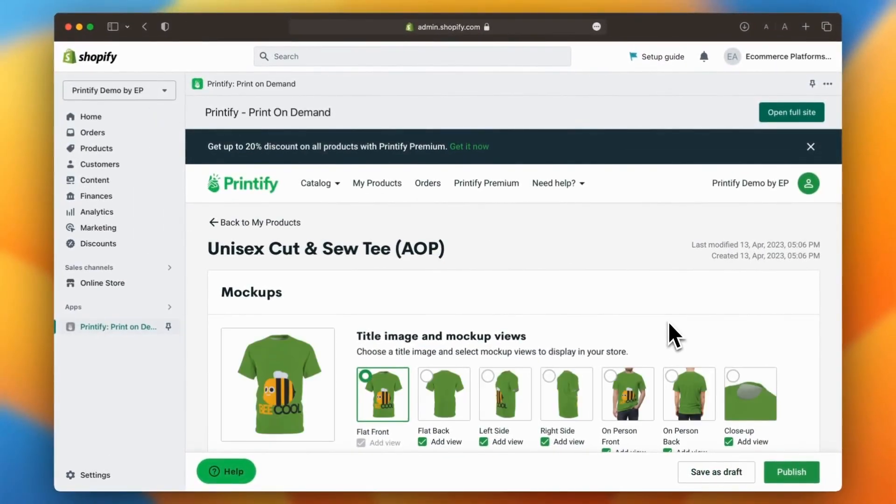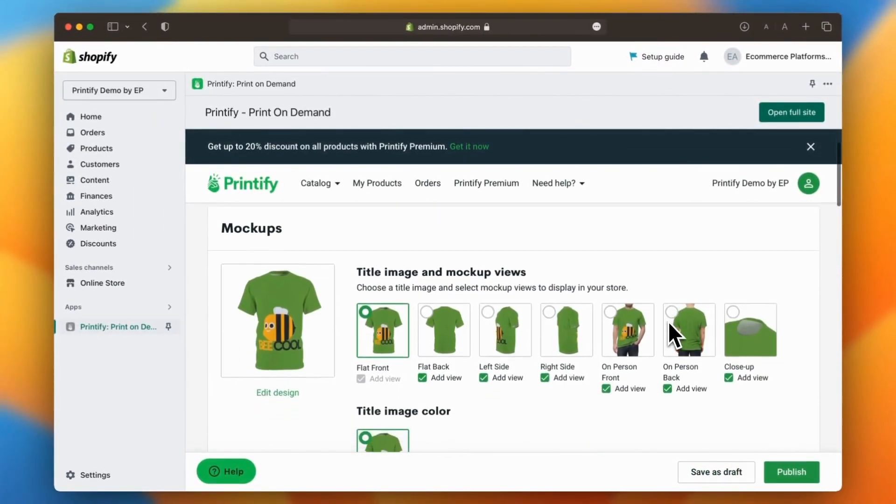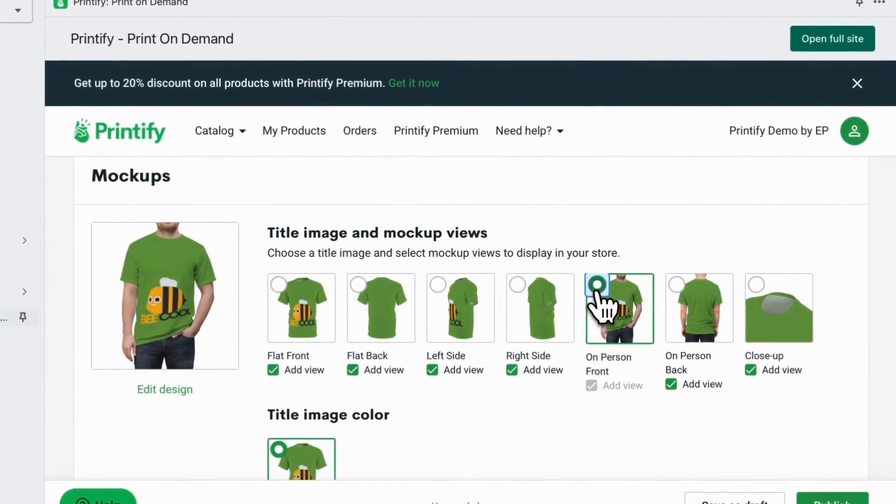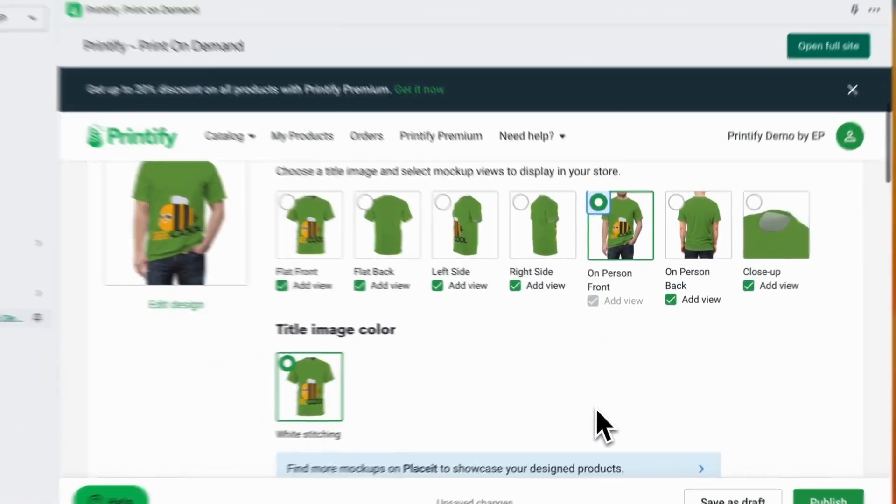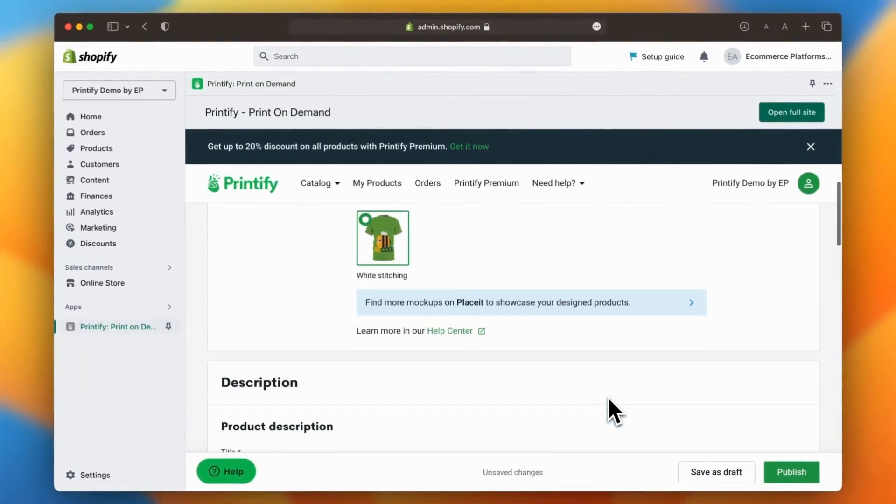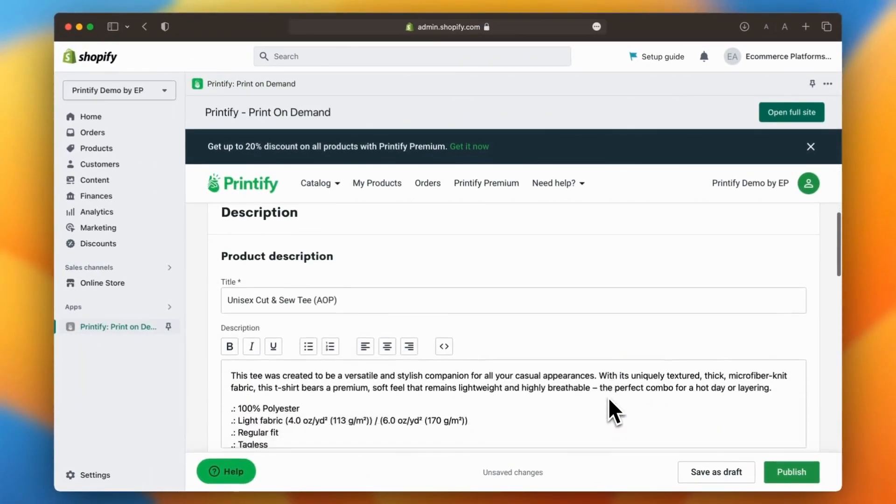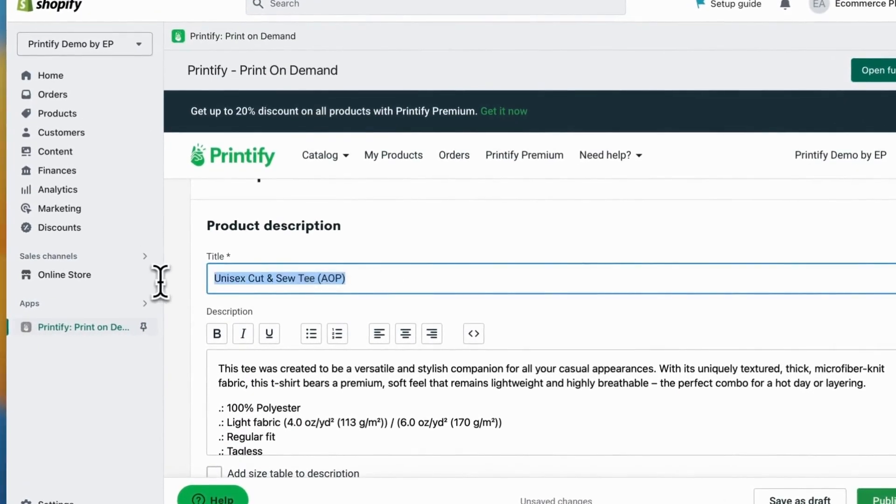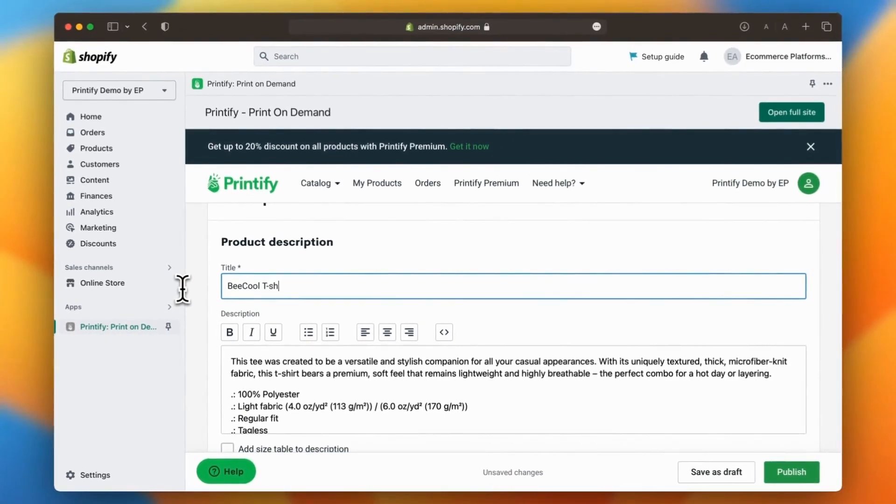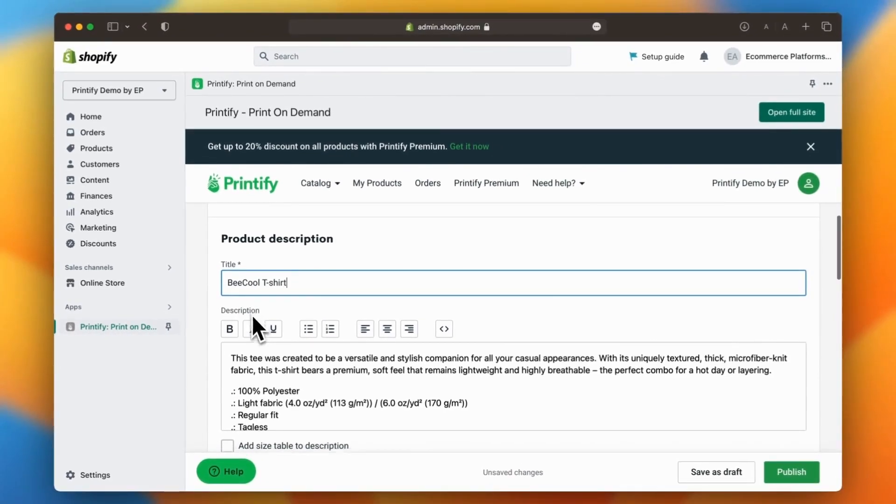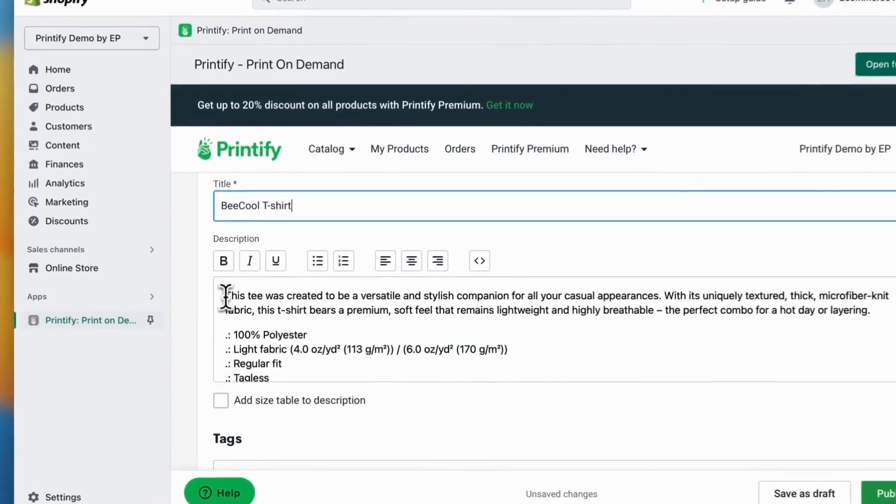After this, you will be redirected to your product listing page. From here you can select your product photos, give your product a catchy title and add an engaging description.